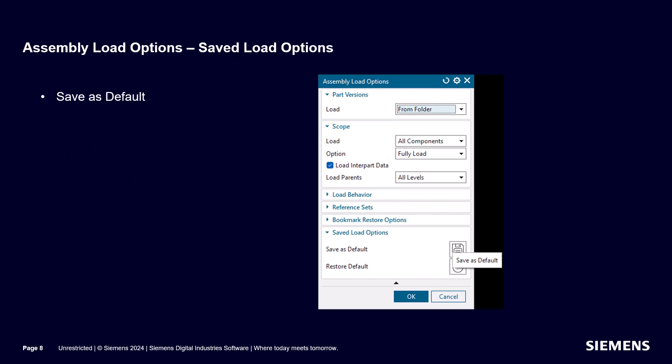Saving these settings as the default will remember them for the next time. I recommend you select this also so you won't need to set them again next time.